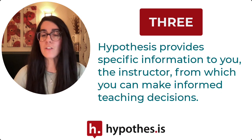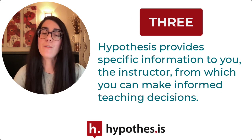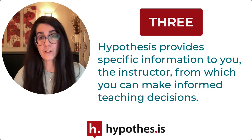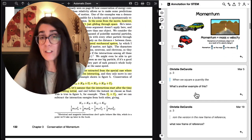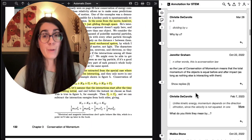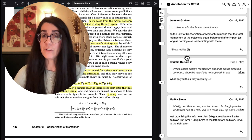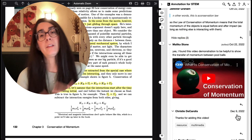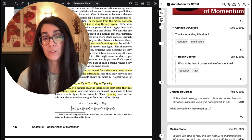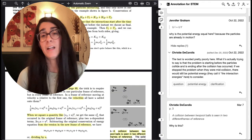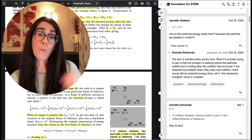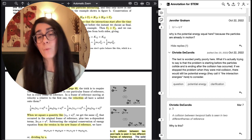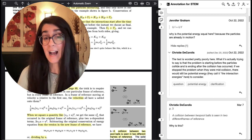And finally, students' authentic contributions can provide more information to you as the instructor. Instead of driving the conversation with instructor-provided questions, like a traditional discussion board, Hypothesis opens up the entire text as a canvas for student conversation. Because of this, you can really see where students are struggling in the text and where they're connecting to the text and how.